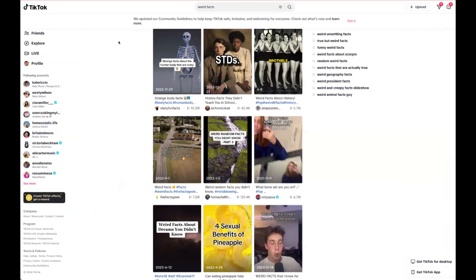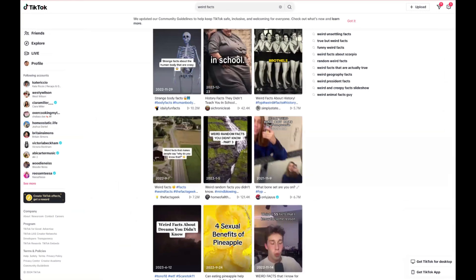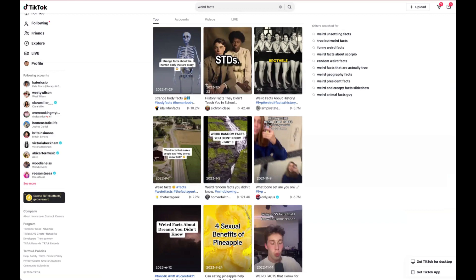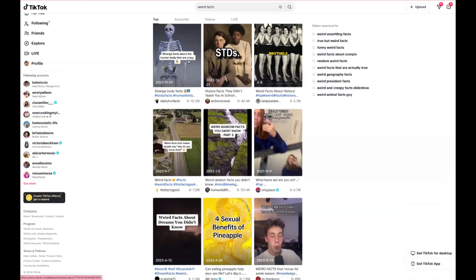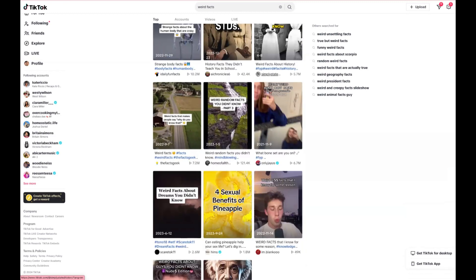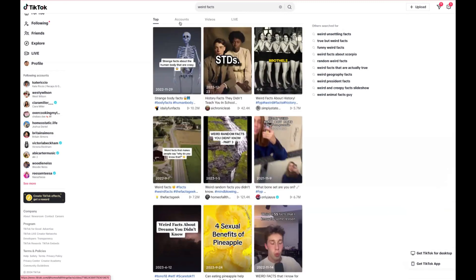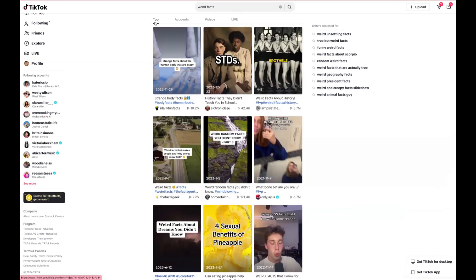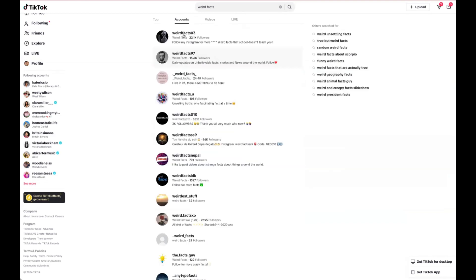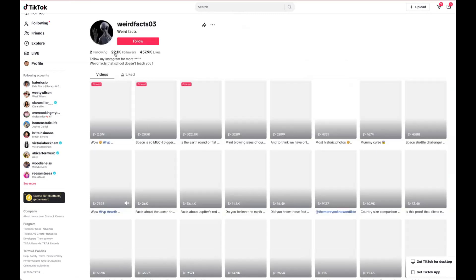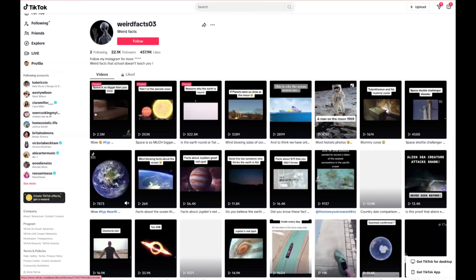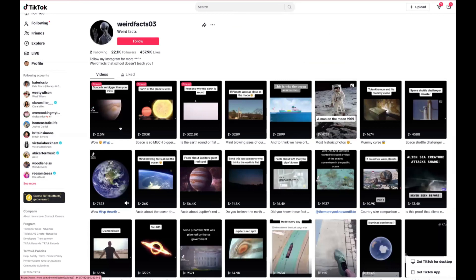The next niche that really blows up is all about weird facts. These are some of the top videos — people want to know weird things about the human body and other random weird facts. If you want to see the top videos in a certain niche, just search it and hit 'Top.' You can also look for accounts — this weird facts account has 22,000 followers, and one video has 2.5 million views. I've actually seen that one — it's about how big space is.